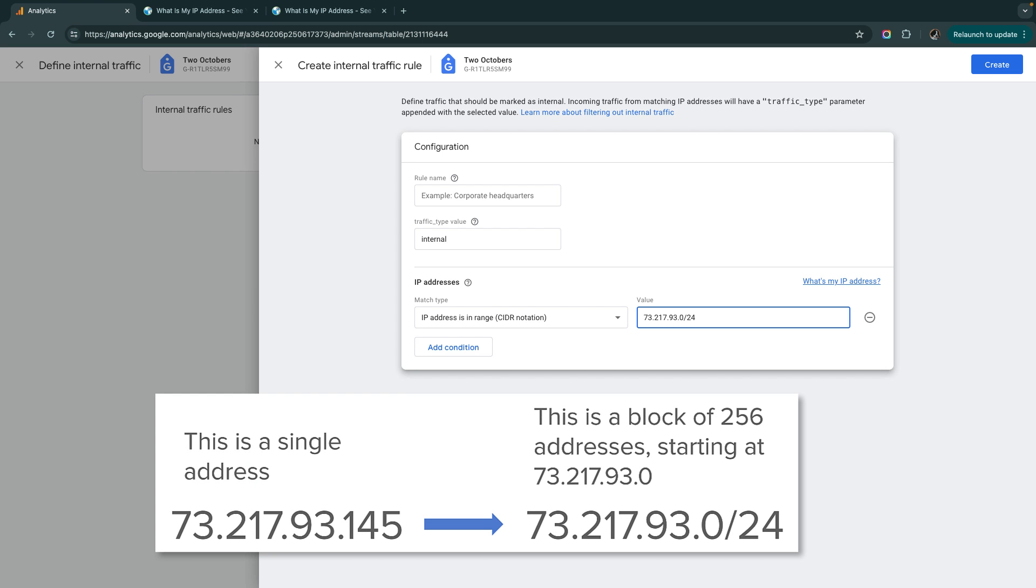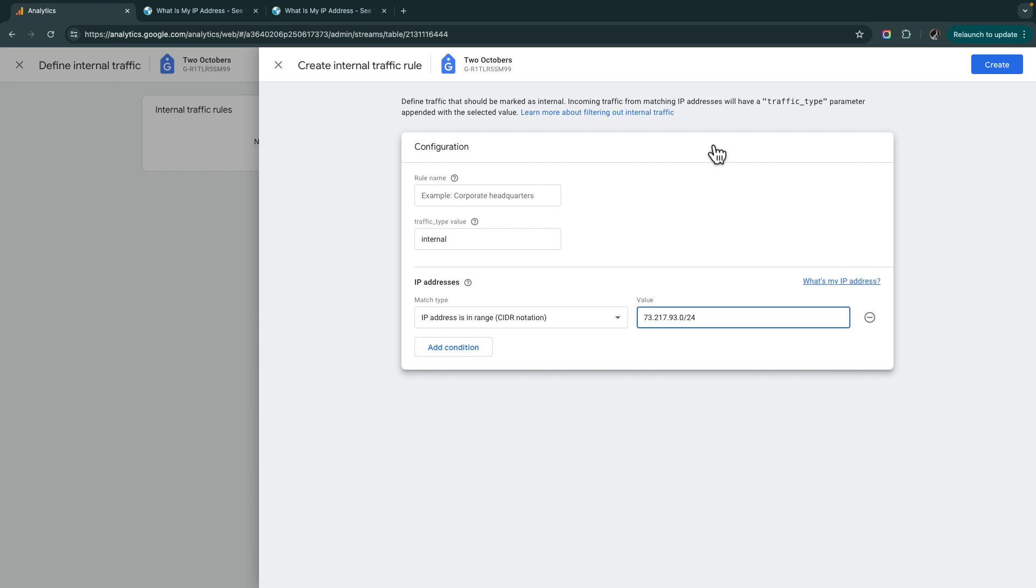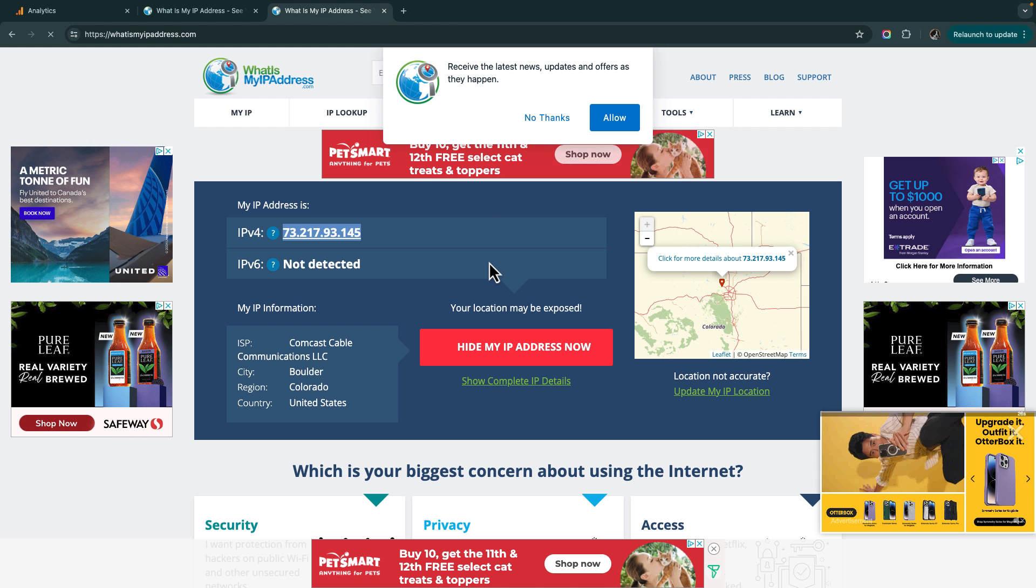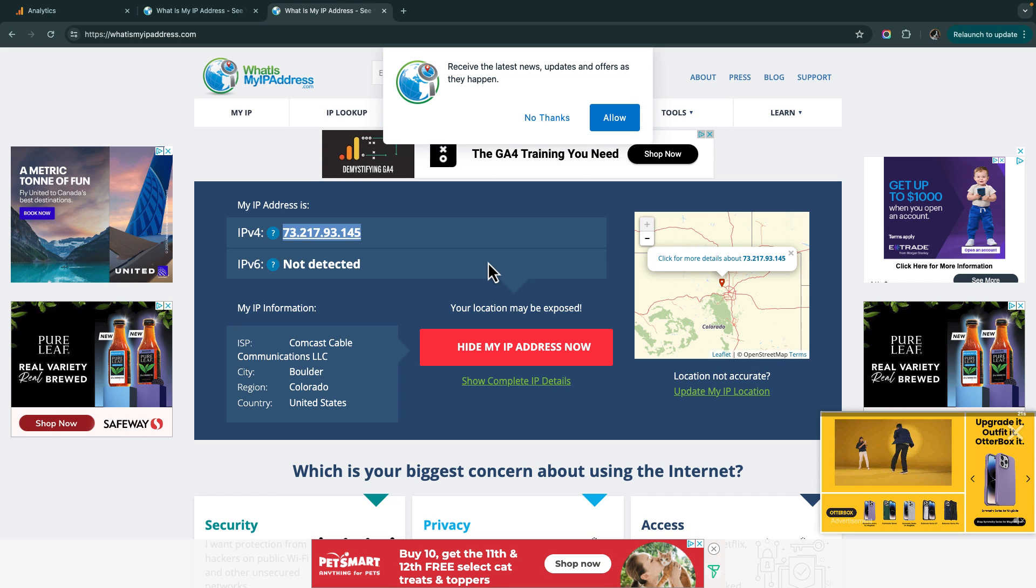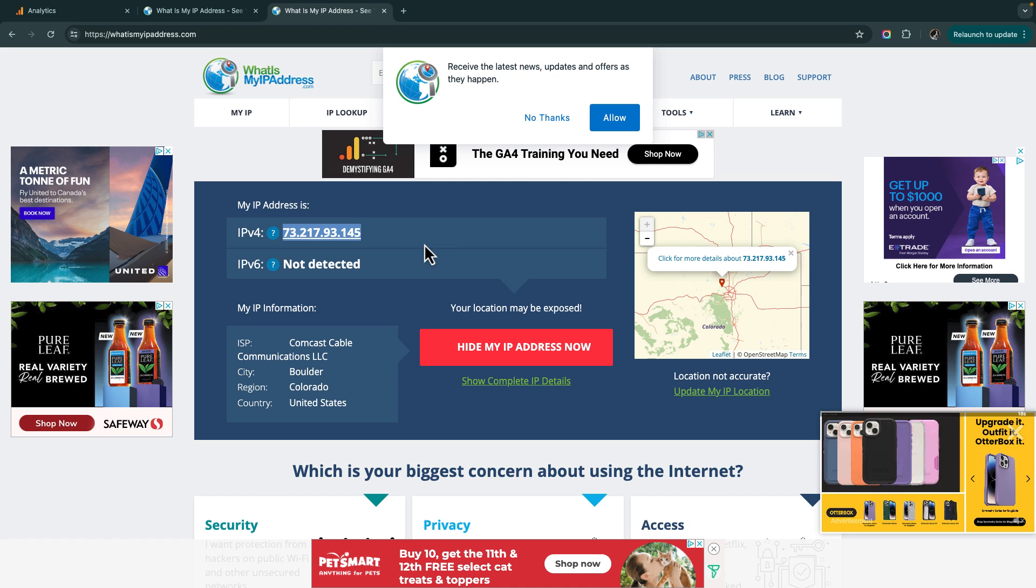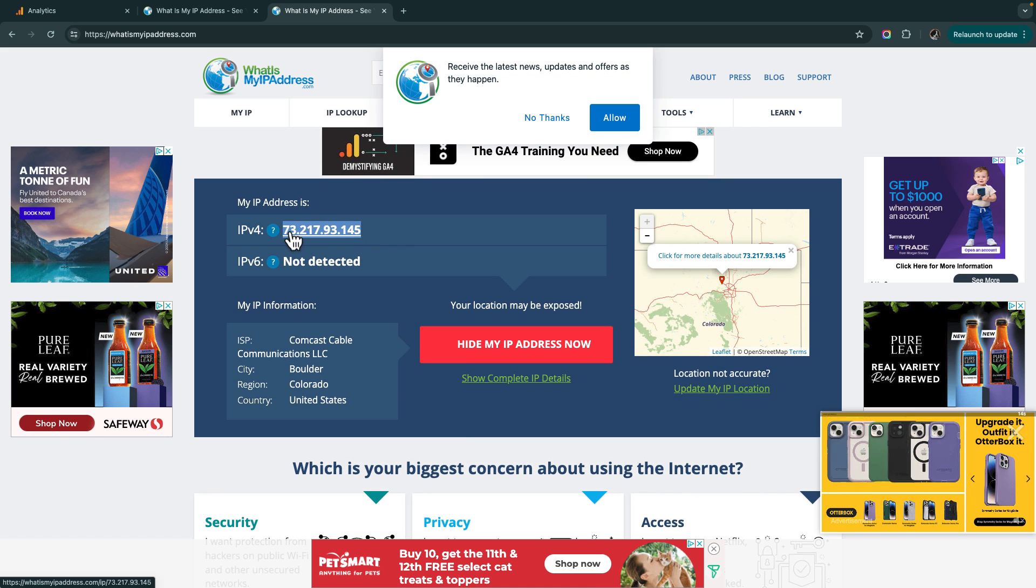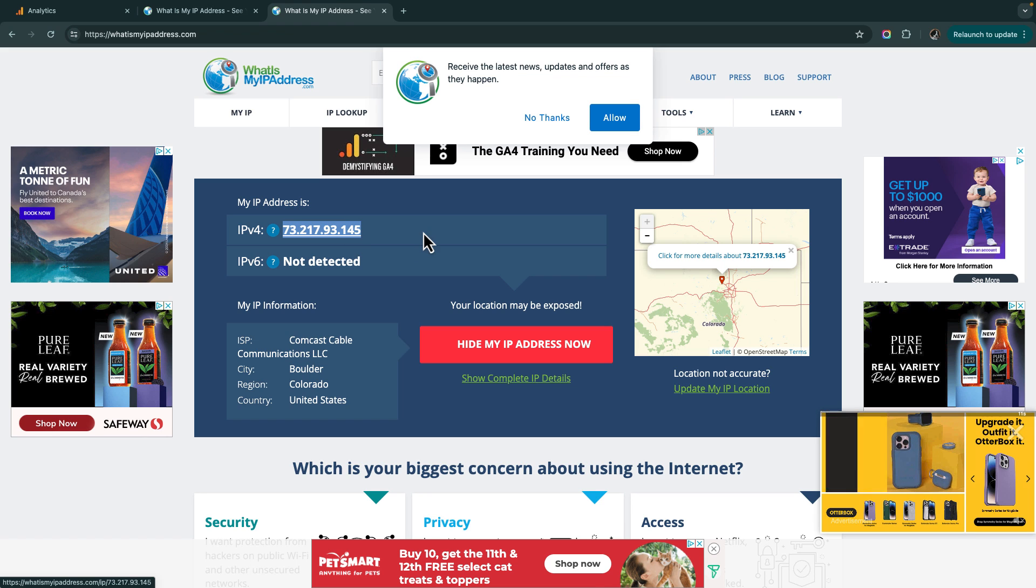And what it does in CIDR notation is it says that I want to match 256 addresses starting with 73.217.93.0, so .0 through .255. And the reason that I'm doing that is because it is fairly common for ISPs to have a pool of IP addresses and assign them out dynamically. So the address here is what my address is right now, but I could come back in a month, and it's very possible that it'll be a little bit different. It'll come out of that same pool. You read IP addresses from left to right, this is the most general down to the most specific.